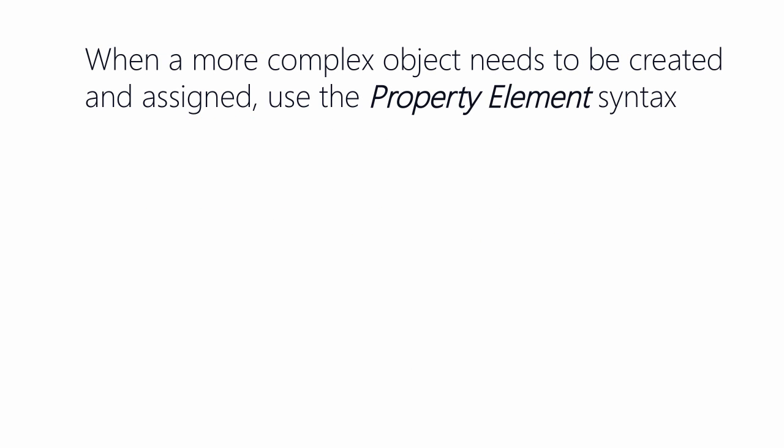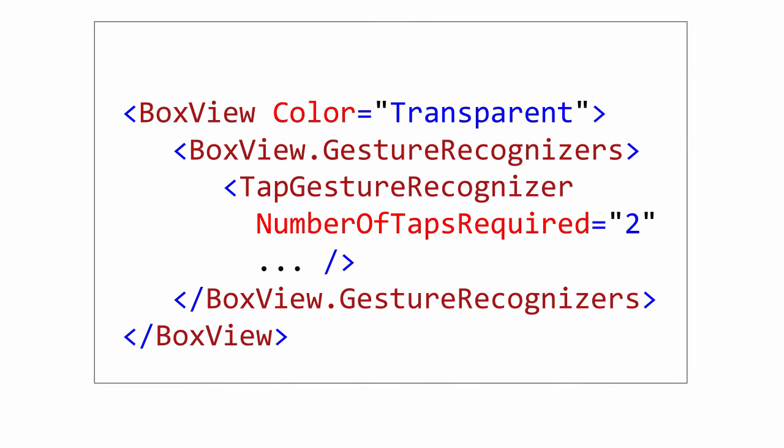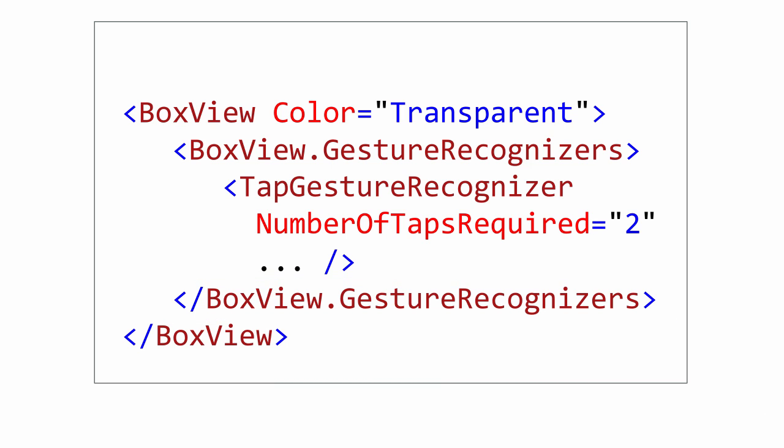Type converters are great for simple property settings, but in some cases we really need to create a full object with its own property values to assign to the property. Remember that in XAML to create an object we use an element tag. The solution to this problem is to change the property assignment to use an element-based syntax. This is called the property element form and it involves breaking the property setter out into the parent-child form where the property name is expressed in an element tag with the name type.propertyName as shown here with the BoxView.GestureRecognizer. The child tag is then expressed as an element tag which creates the object and assigns it to the property.